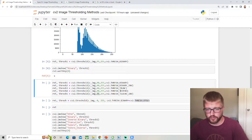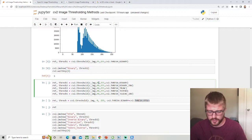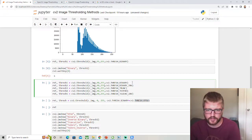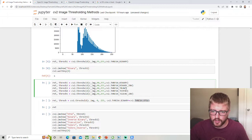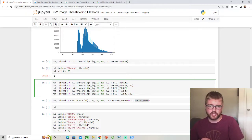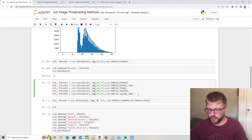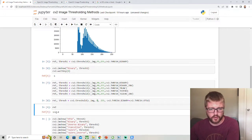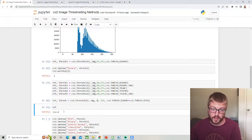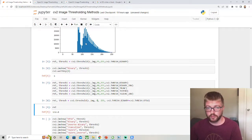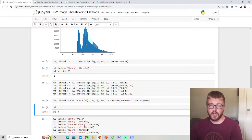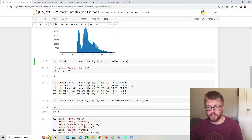There are other thresholds we can run. I've set some to 90 or 95 — it's fine. We have binary, binary inverse (the inverse of binary), truncation, to-zero, to-zero inverse, and the Otsu method. Otsu is a method for automatically determining the best threshold. Running it returns a value of 132, meaning Otsu says 132 is the optimal cutoff.